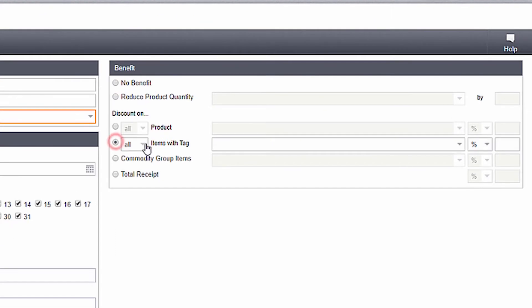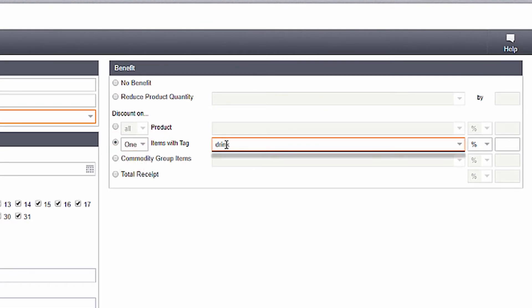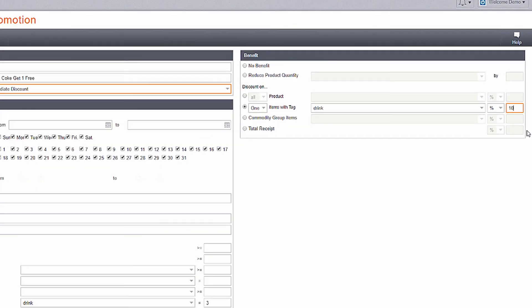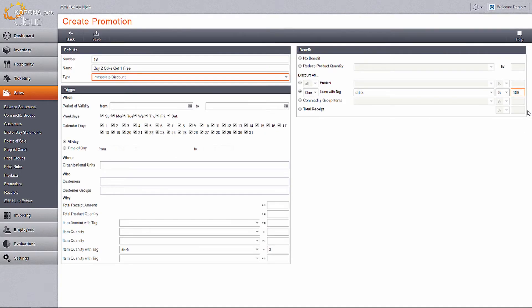Lastly, choose how the customer will get this discount. In this example, I am going to choose the item with tags section. Choose one, add my tag, and use 100%.